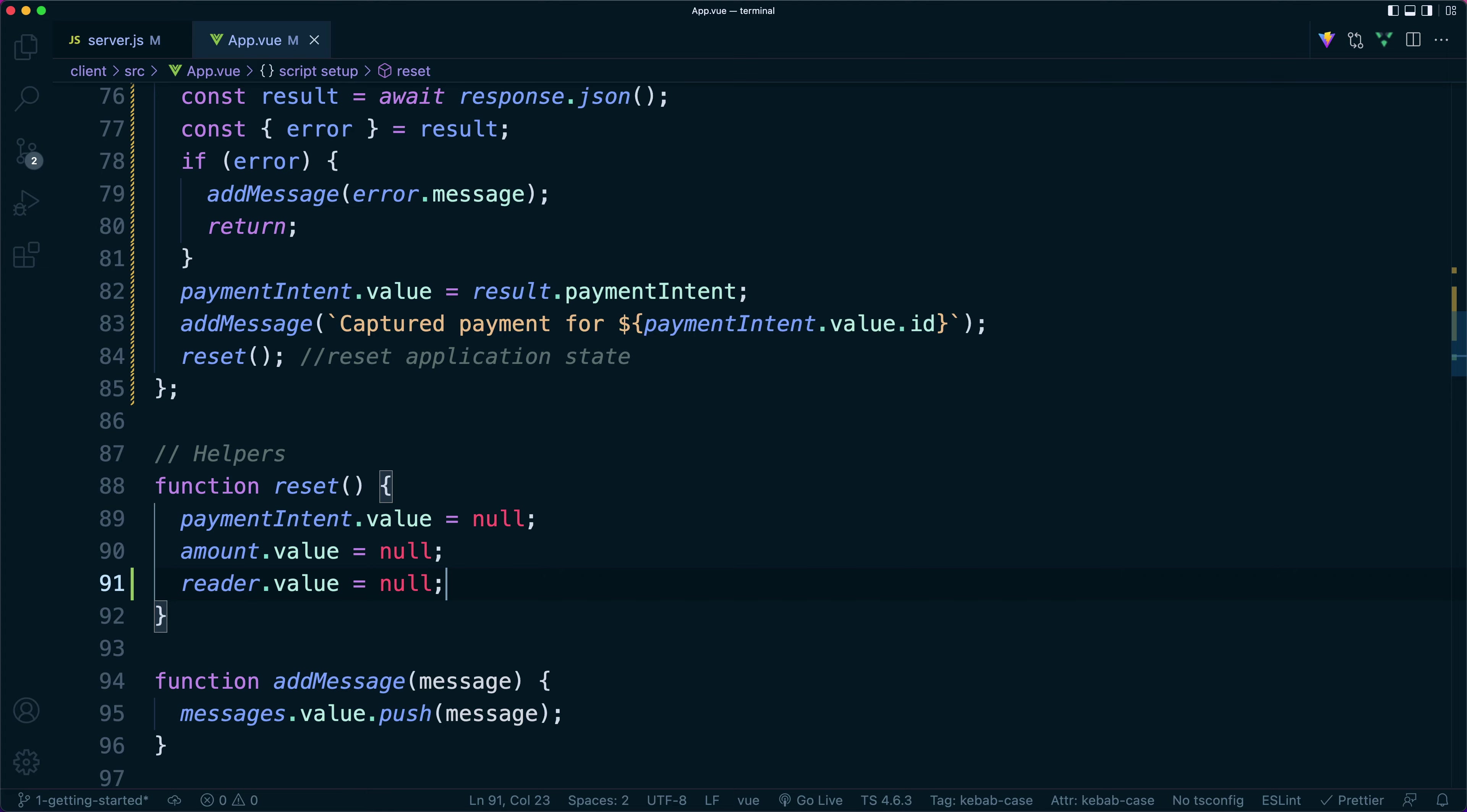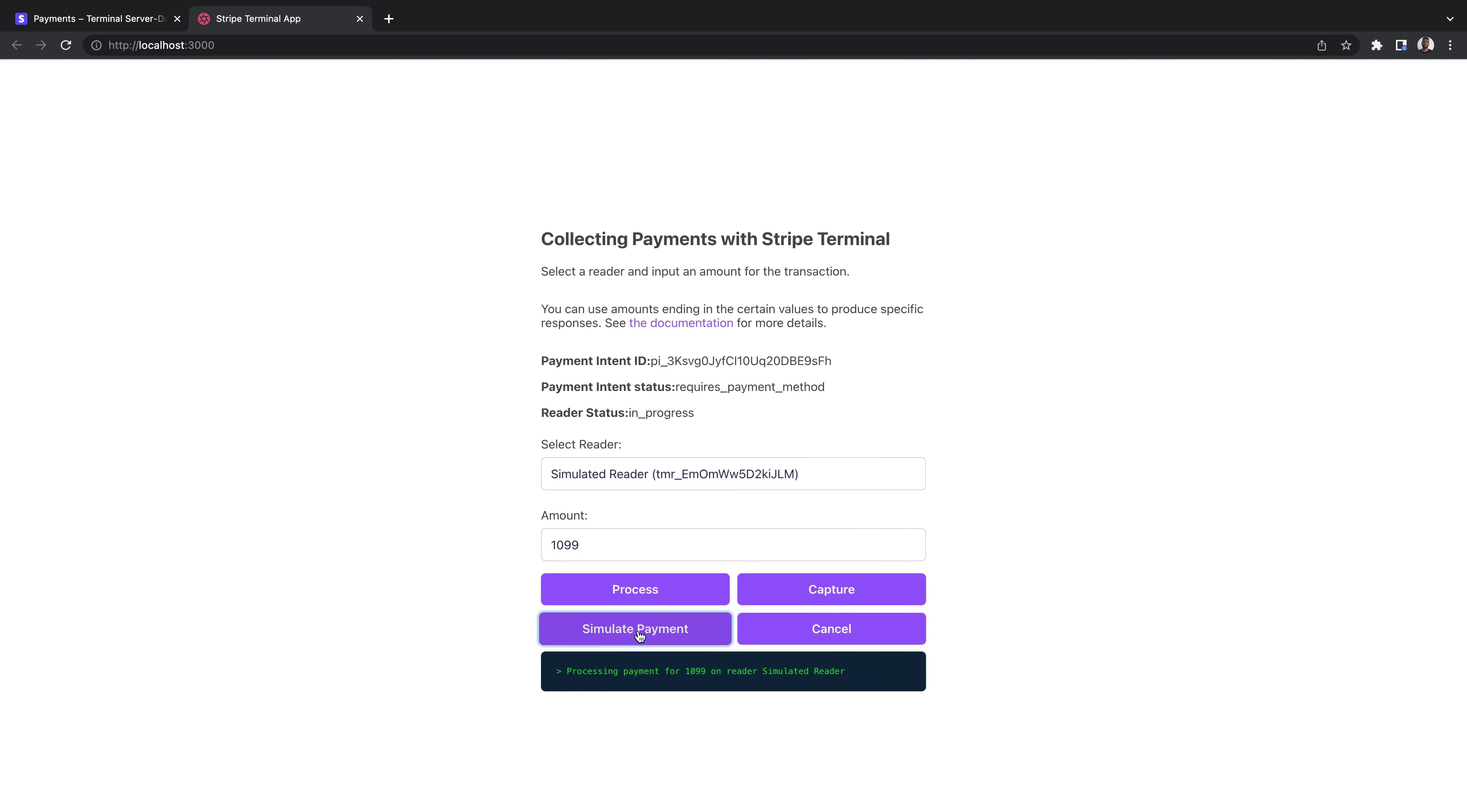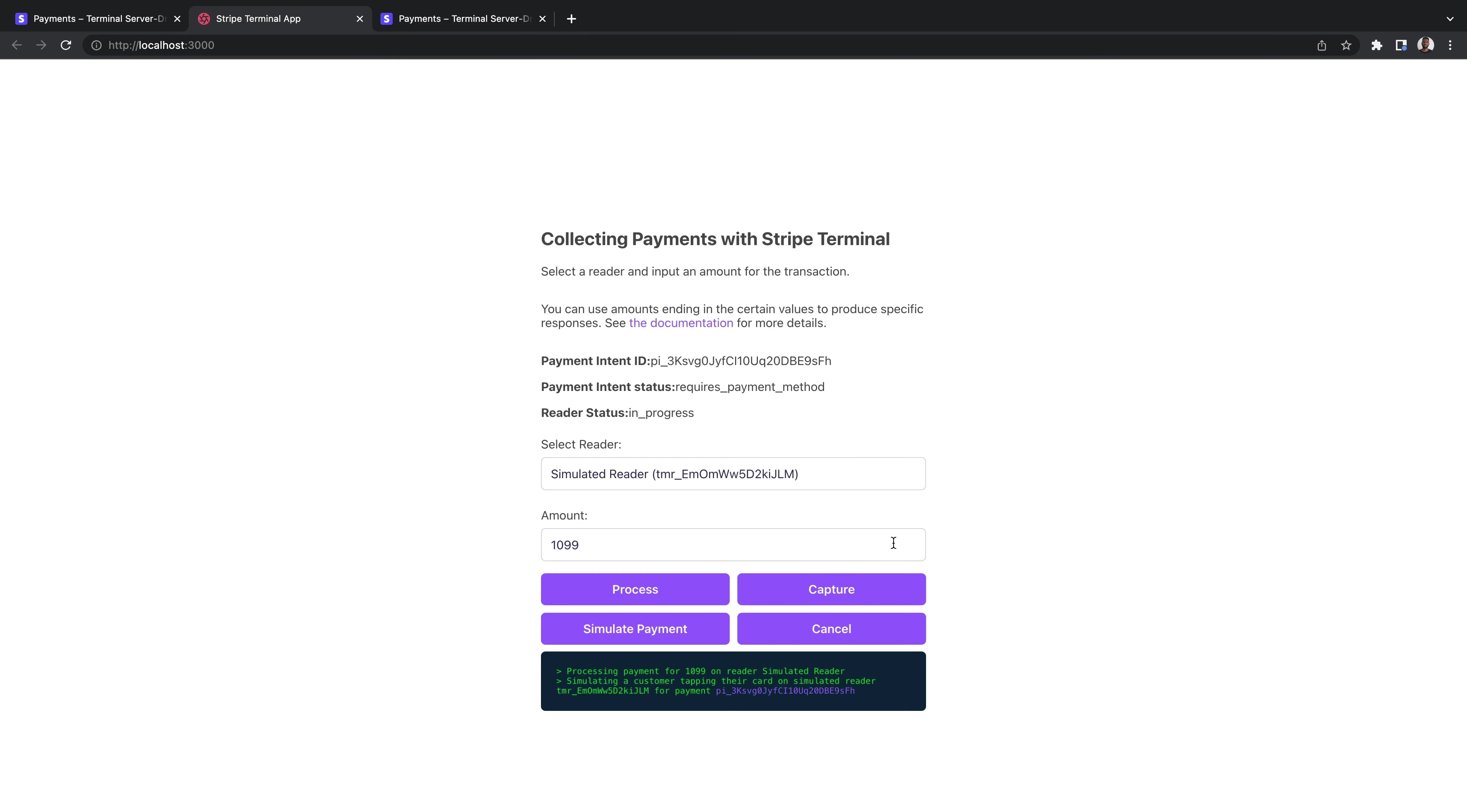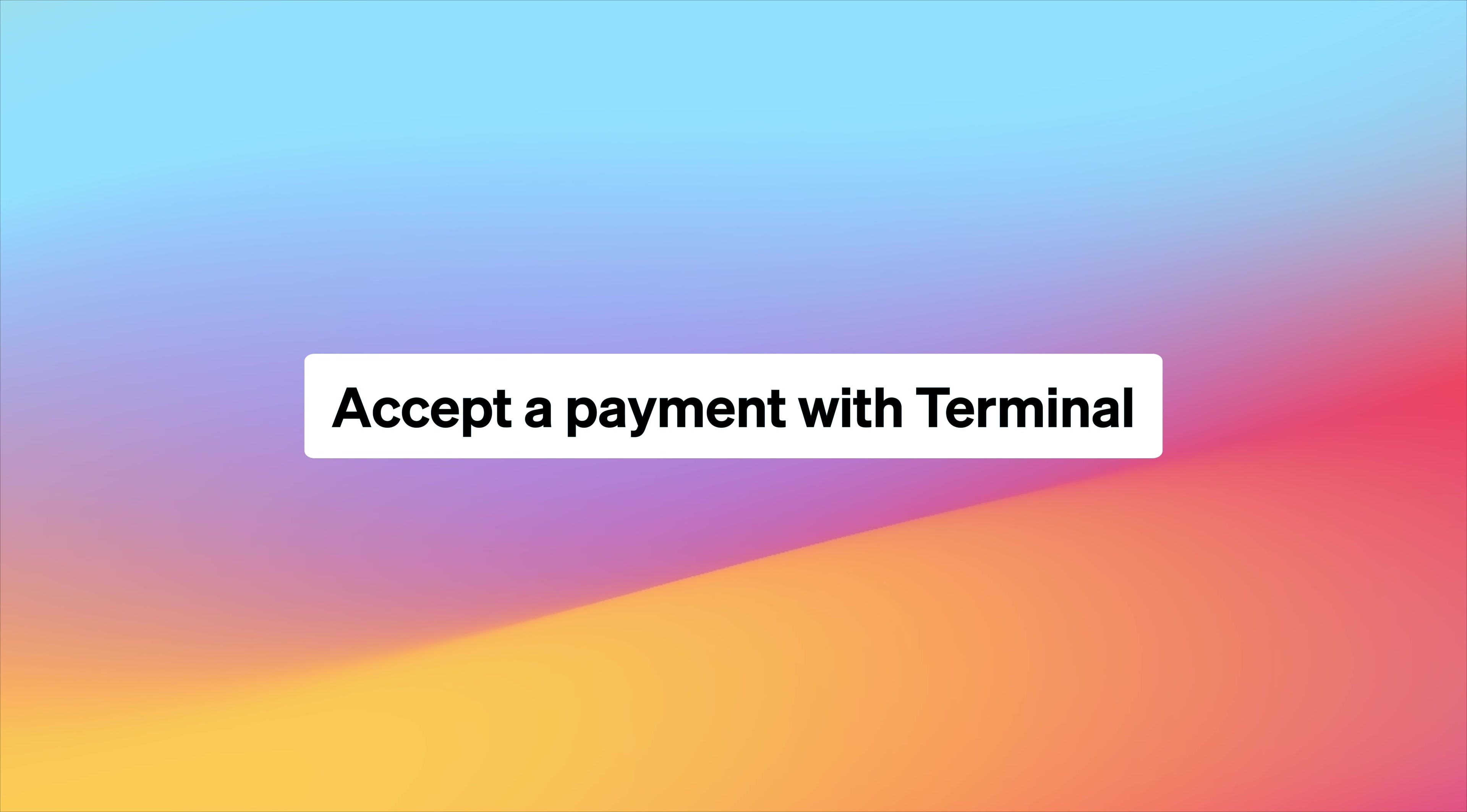Now we have all the pieces required to test an in-person payment with Stripe terminal. We can select a reader, hand off a payment with the process button and simulate tapping a card. After tapping the card by clicking the simulate button, we can see in the Stripe dashboard that the payment has transitioned to the uncaptured state. We can capture the funds and finalize this payment by clicking the capture button. Doing so transitions the payment to the succeeded state.